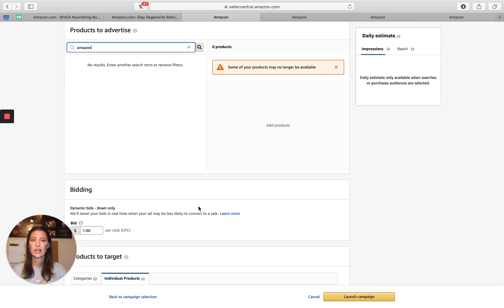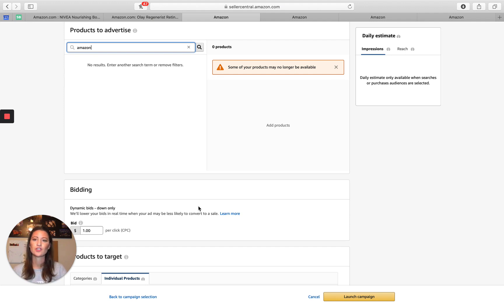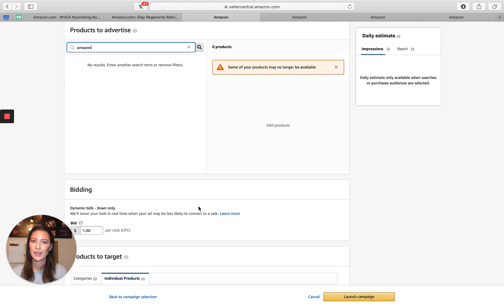One thing to call out, and I'll dive into this later, is your campaign nomenclature gets really important when you're running sponsored display because there's so many different targeting types within it. So I'm going to dive into that, but keep that in mind as you start looking at all these different strategies.